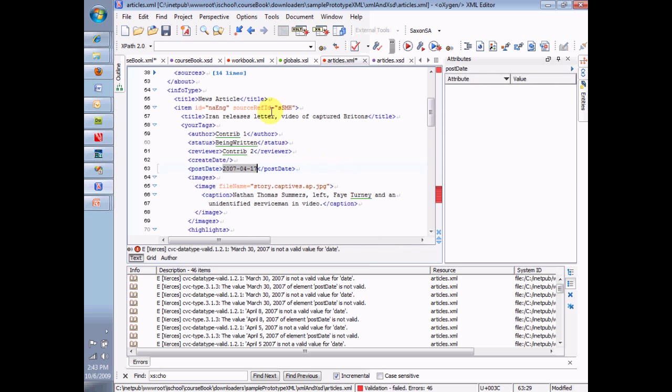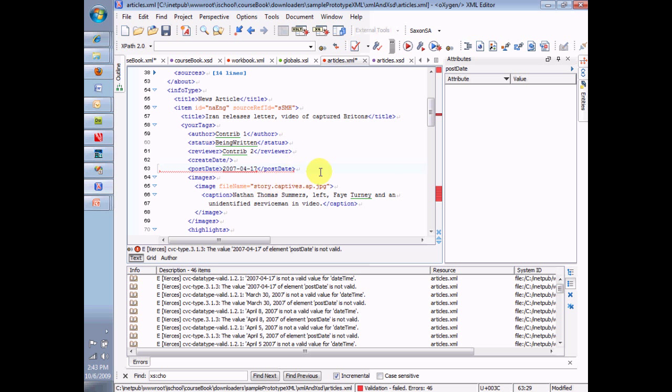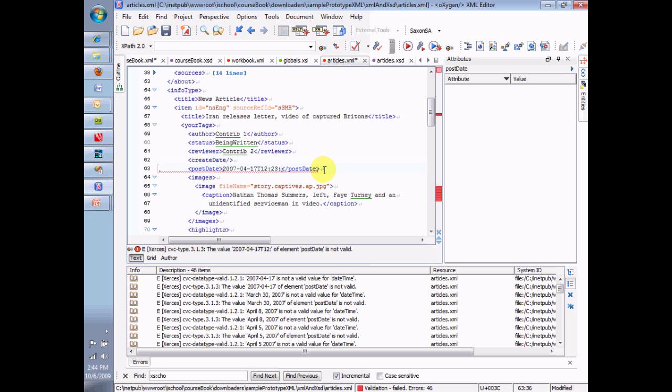Only one valid way to type a time. Separate the date and the time with a T. Then type in the hour. 12. And that's a 24-hour clock. 23 and 54 seconds. And now that's a valid date and time.